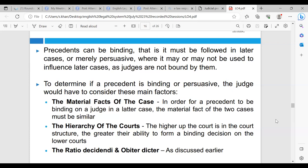Precedents can be binding — that is, they must be followed in later cases — or purely persuasive, where they may or may not be used to influence later cases as judges are not bound by them. To determine if a precedent is binding or persuasive, the judge would have to consider three main factors: first, the material facts of the case, as each case is different and the material facts of the two cases must be similar; second, the hierarchy of the courts — the higher up the court is in the court structure, the greater their ability to form a binding decision on lower courts; and third, the Ratio Decidendi and Obiter Dicta, which were discussed earlier.